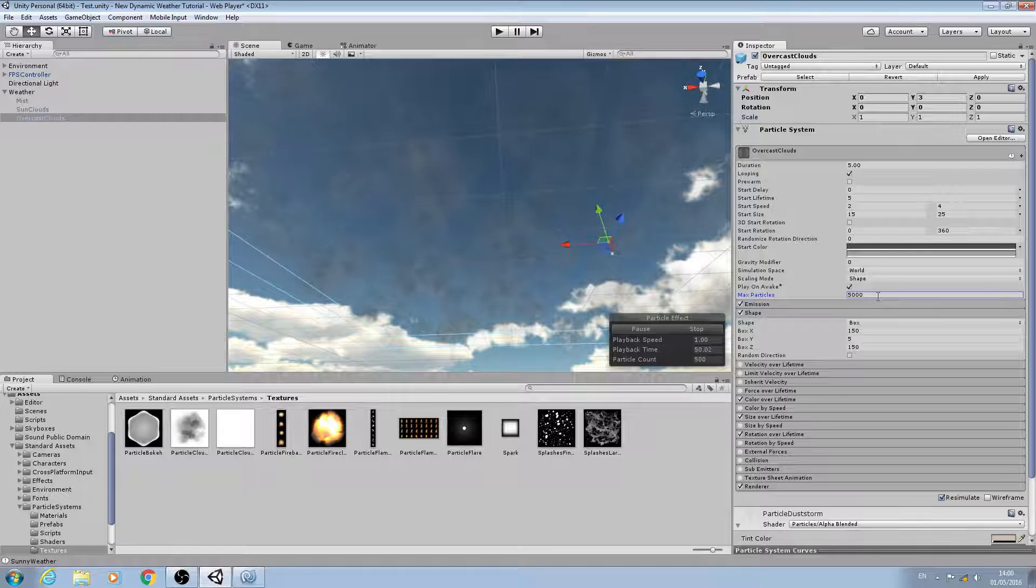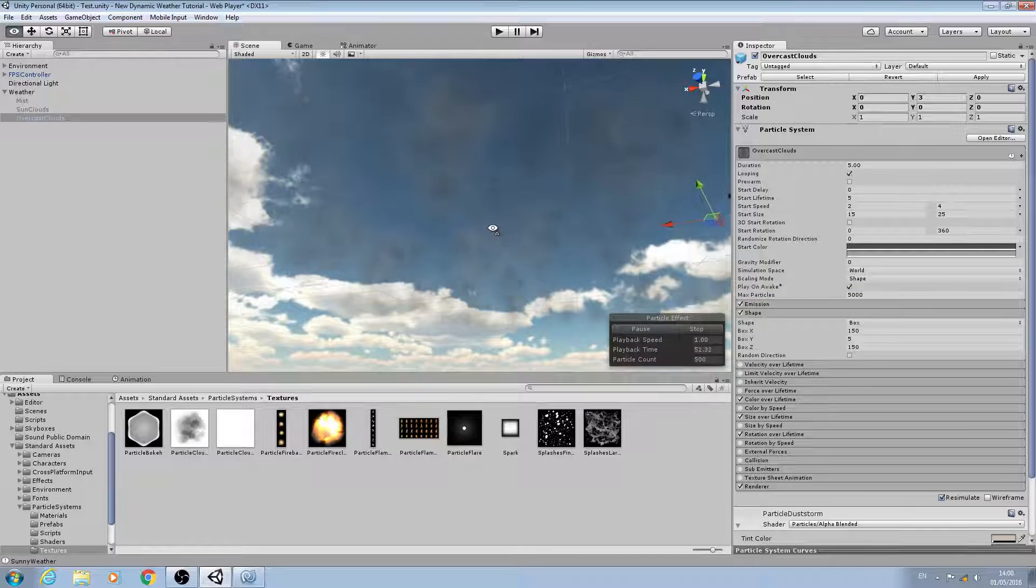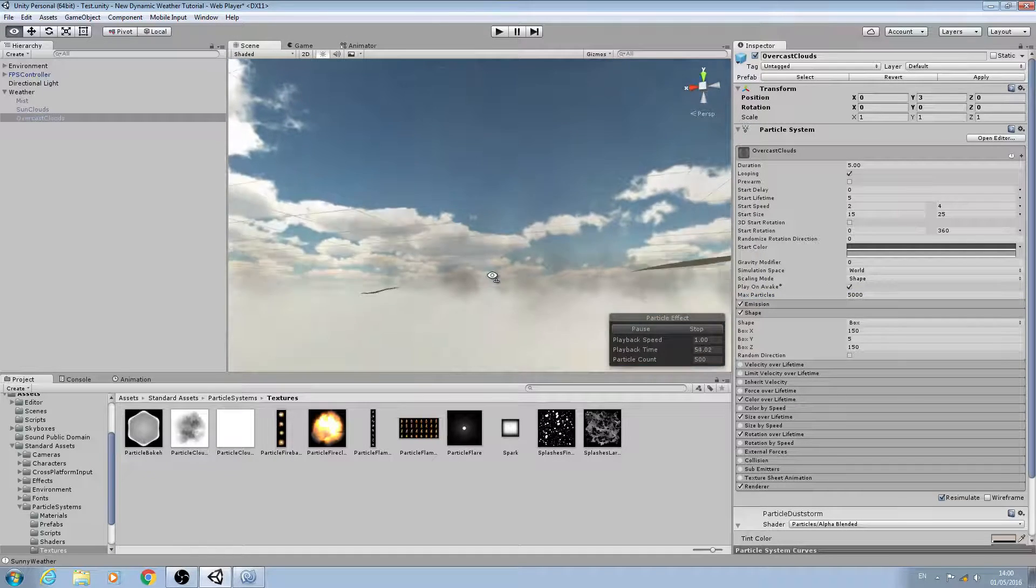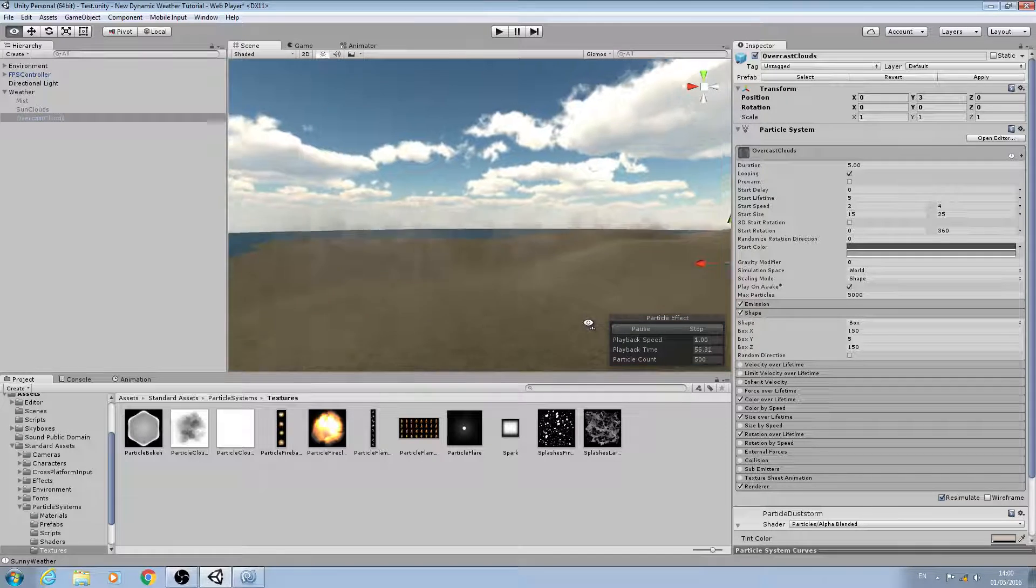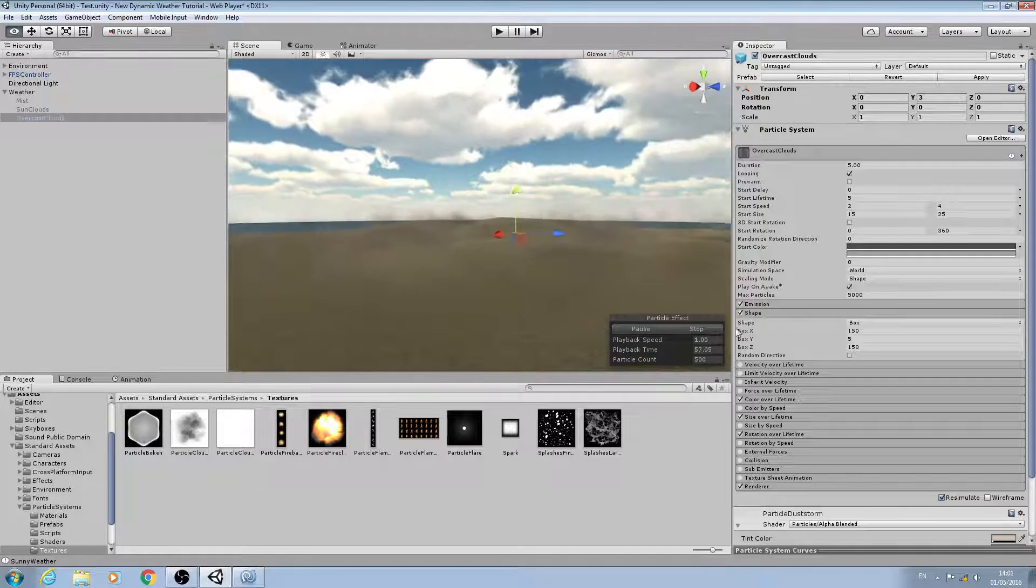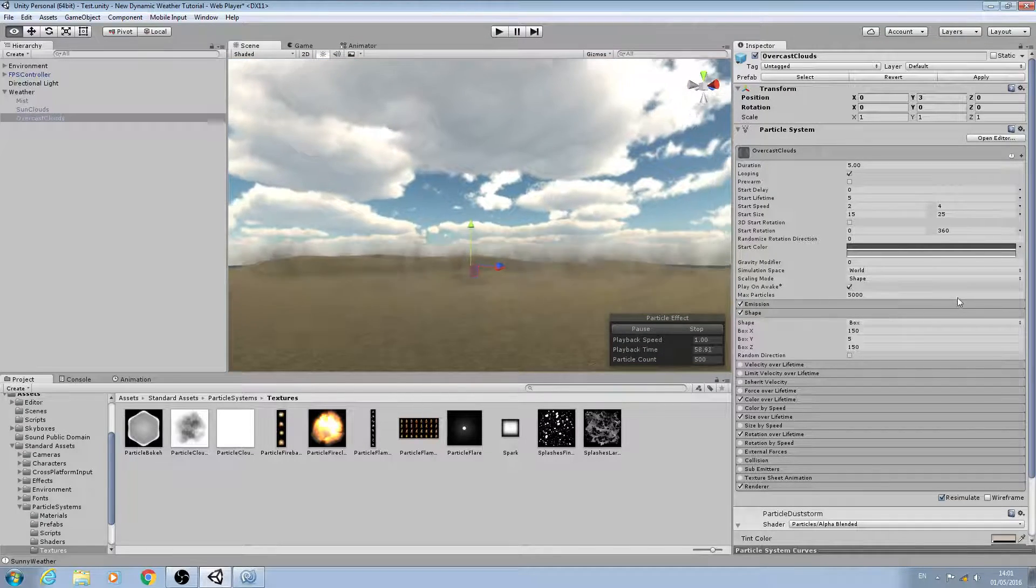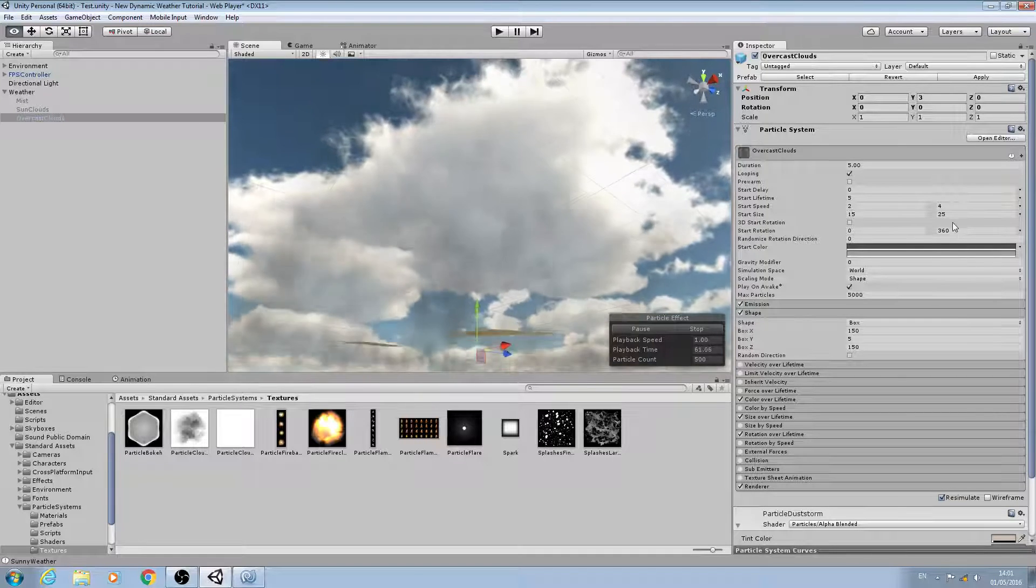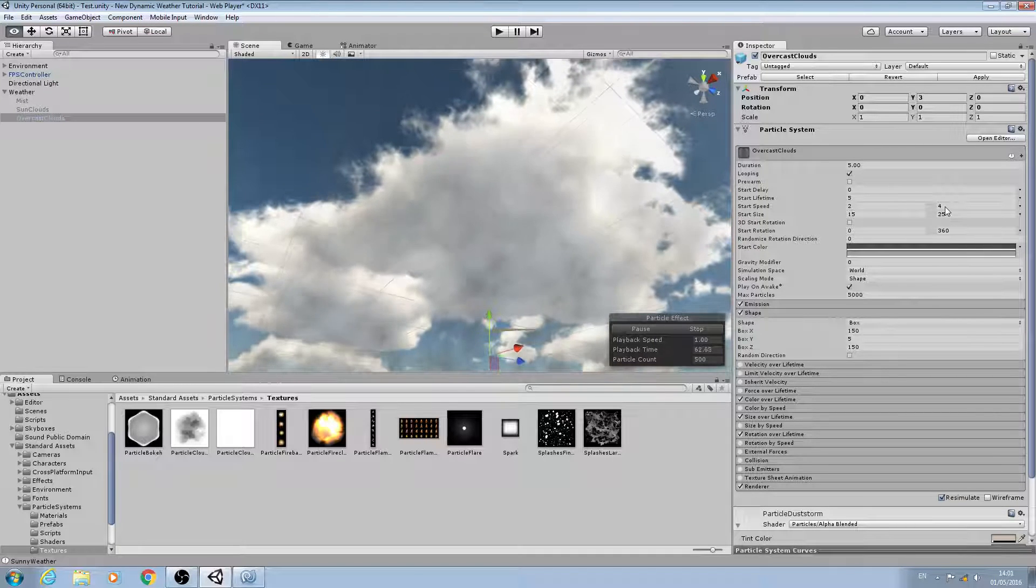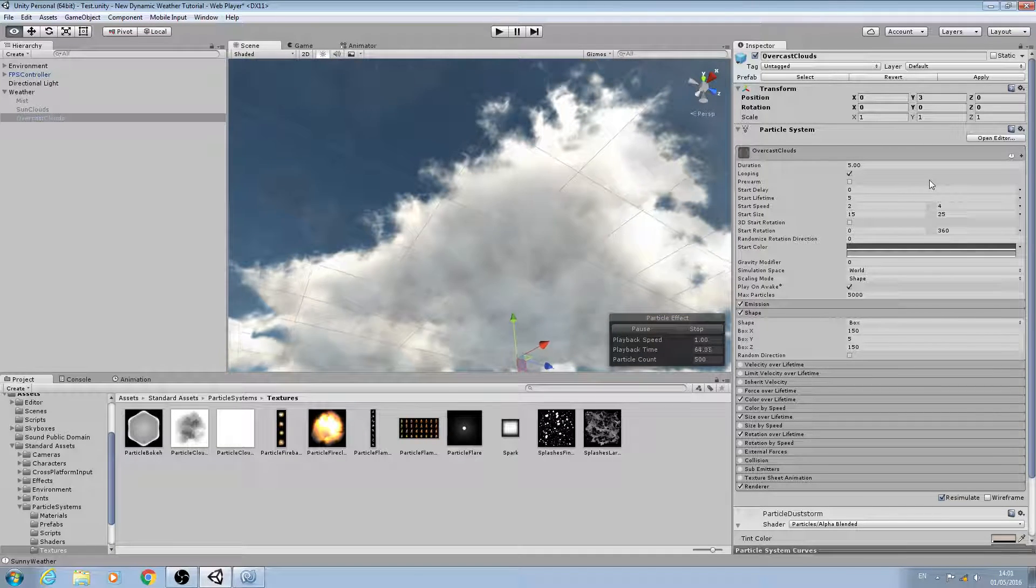Please bear in mind that as you increase max particles it's going to have an effect on performance on your PC. So let's have a look at this.